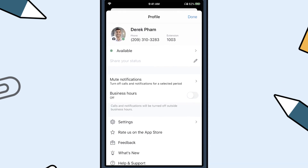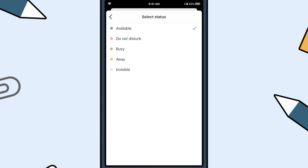Tap the Profile icon in the top left to change your status, profile picture, manage application settings, mute notifications, and set your business hours. The Status Indicator is a great tool to find out if the person you wish to contact is available.